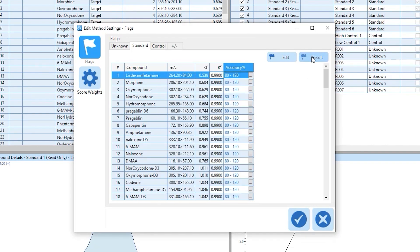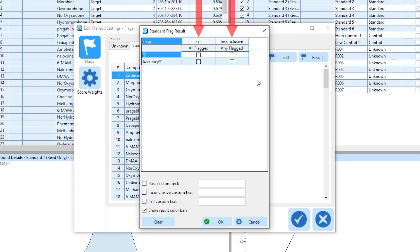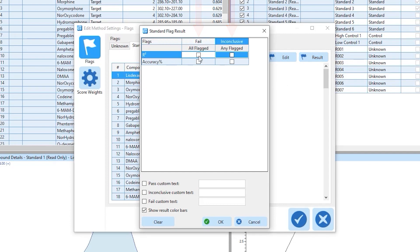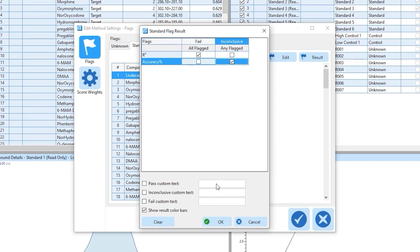Select the result to modify how the flags are reported. Flag parameters can be set to fail or be inconclusive if all the sample type or any type of sample is found outside of accepted values respectively. Custom text can also be set based on the flag result.